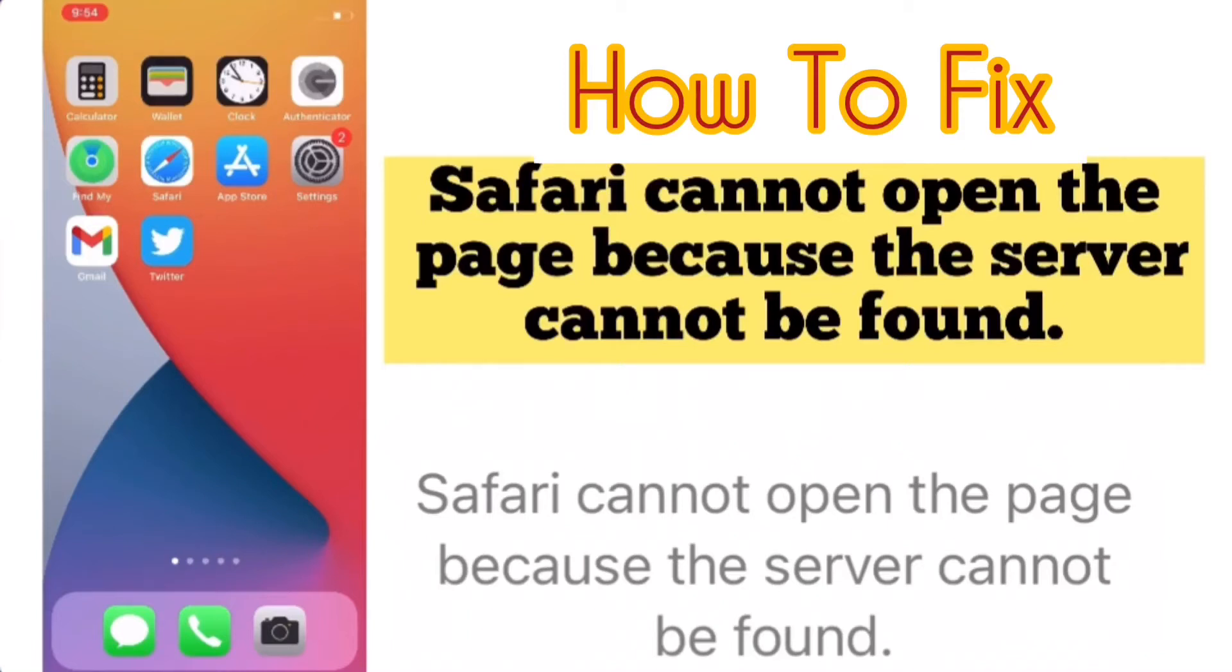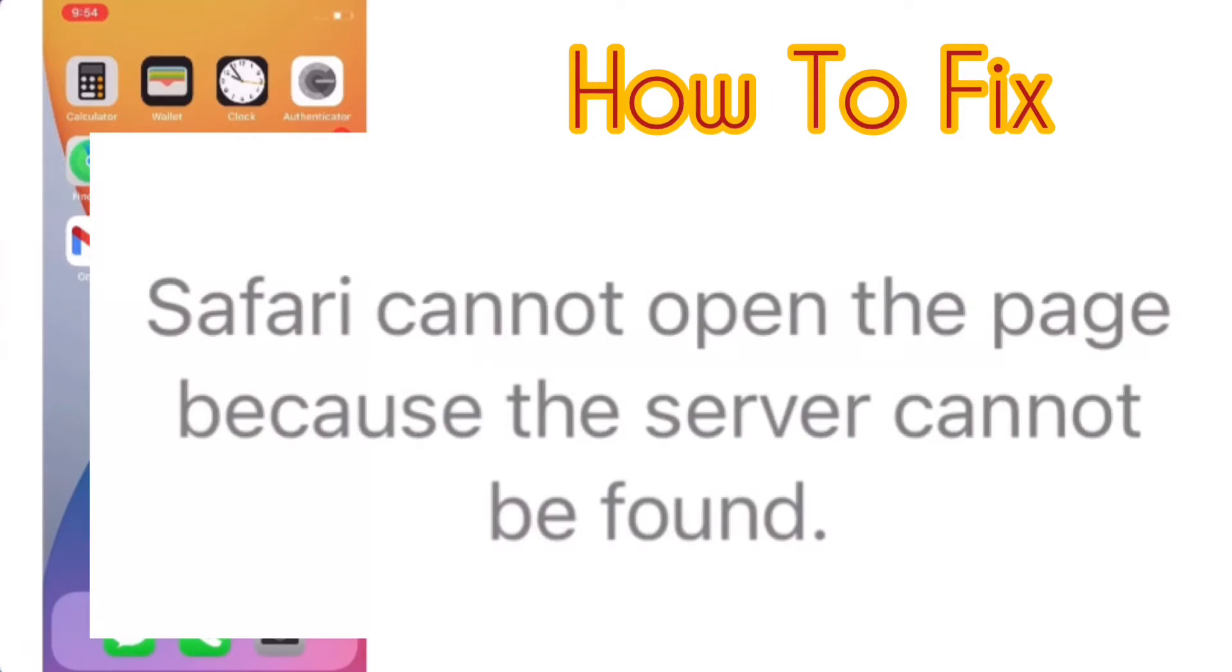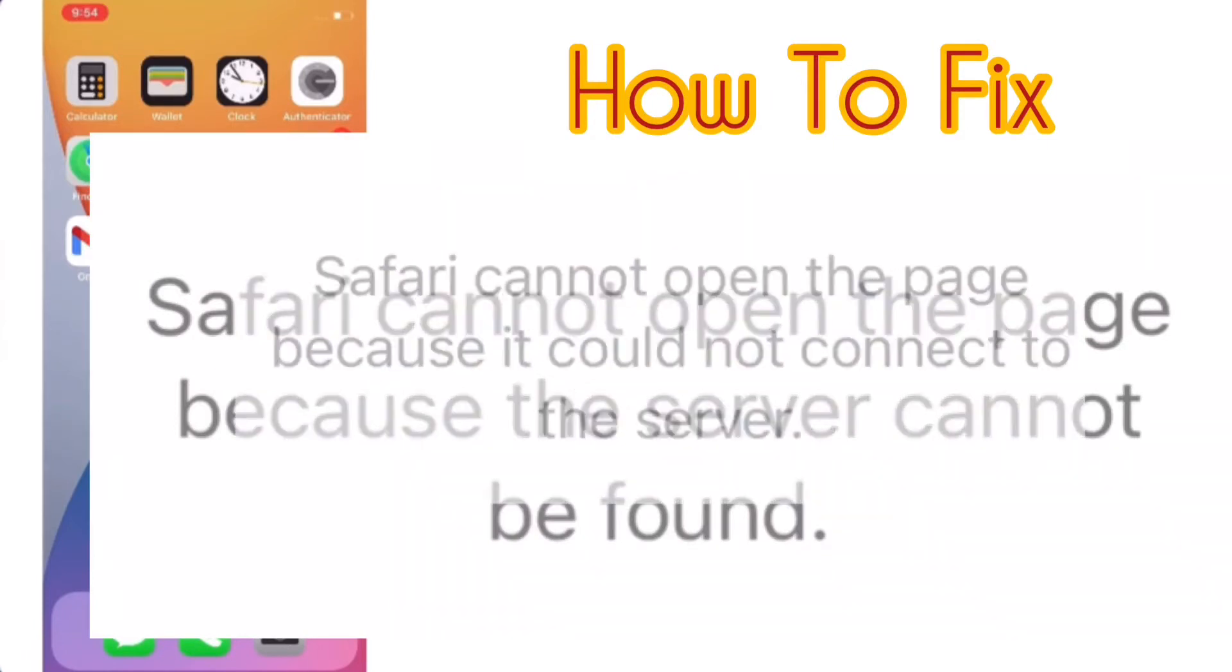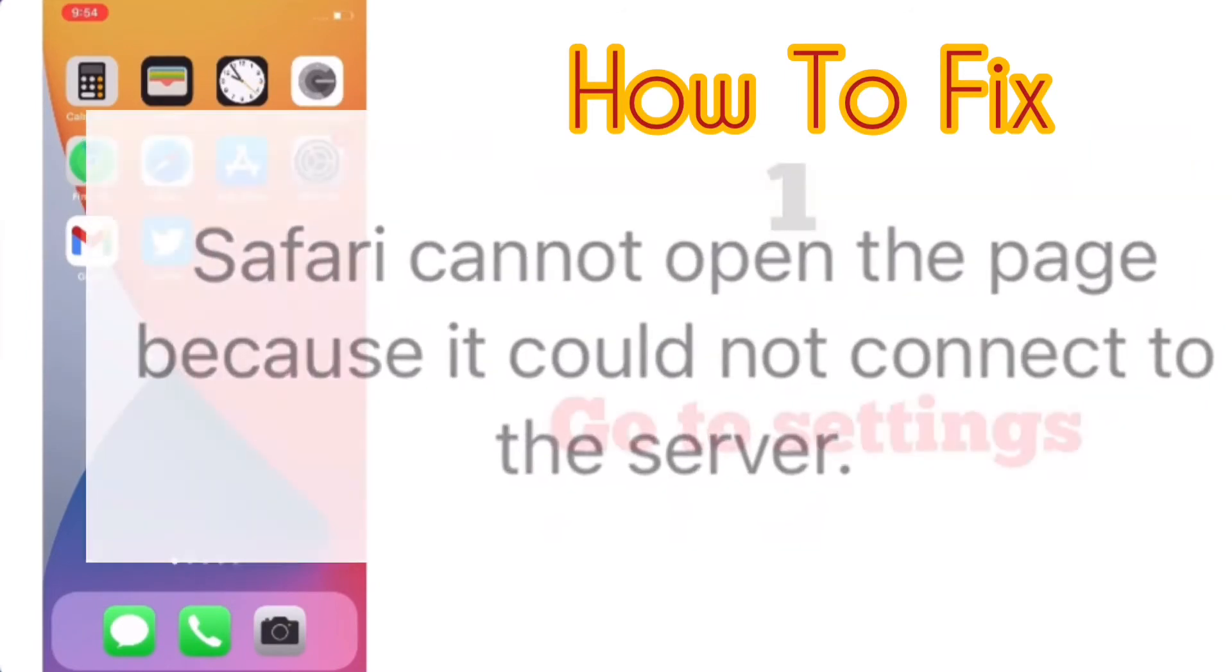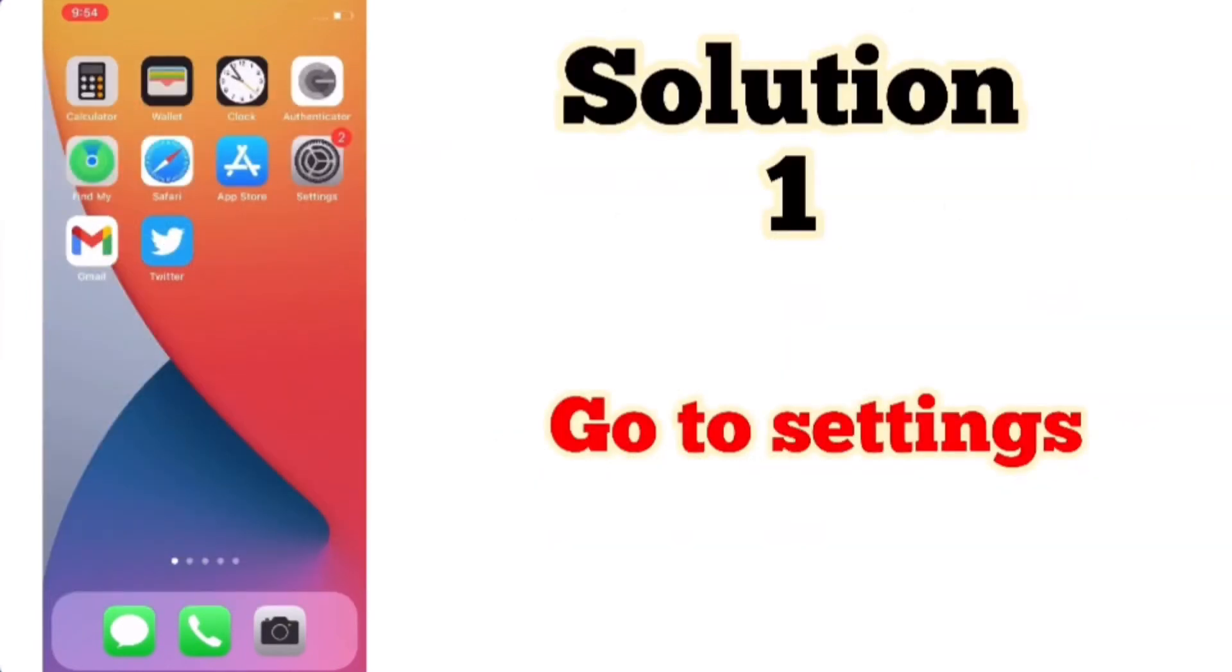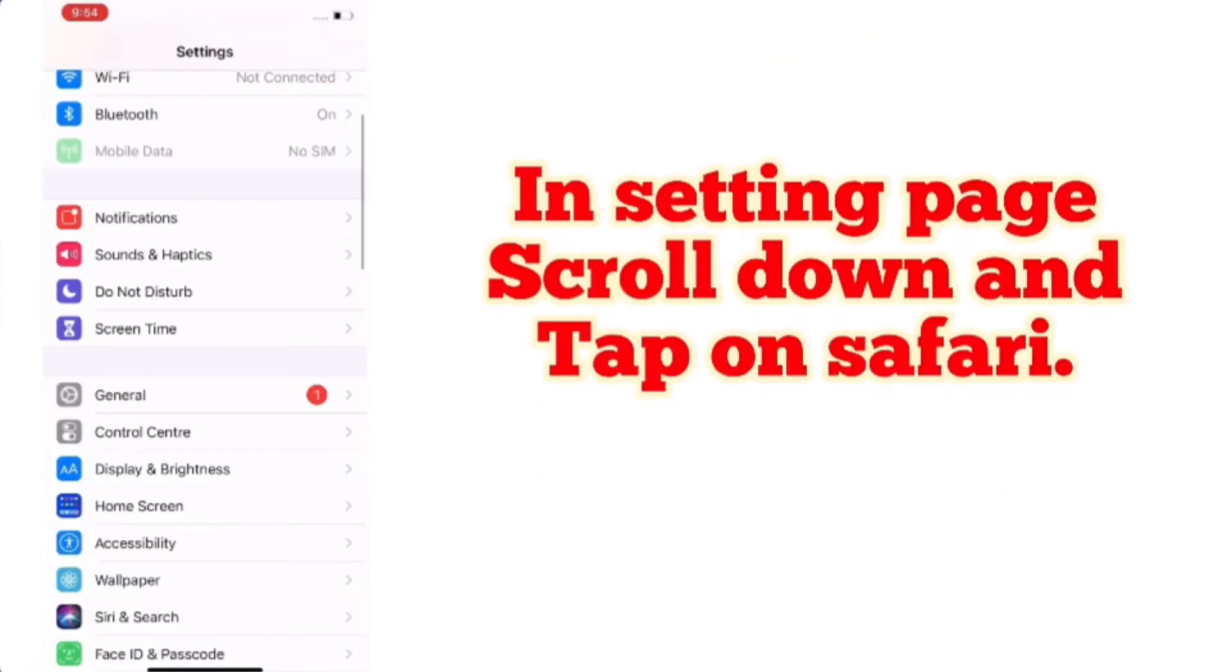Hello friends, welcome back to my channel. Today in this video I'm going to show you how to fix 'Safari cannot open the page because the server cannot be found.' Solution number one: go to the Settings app.